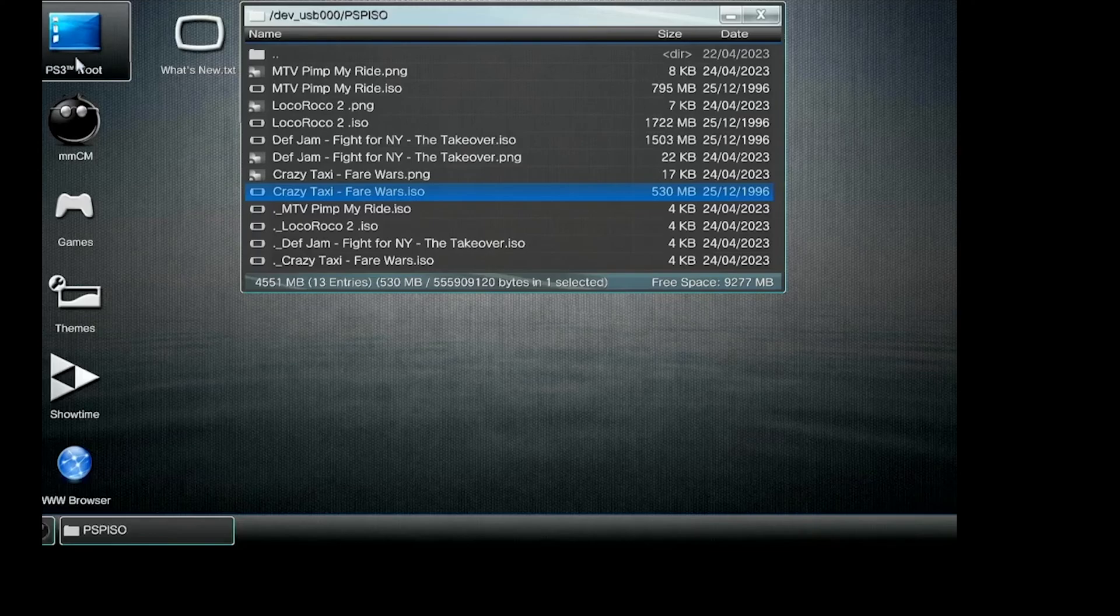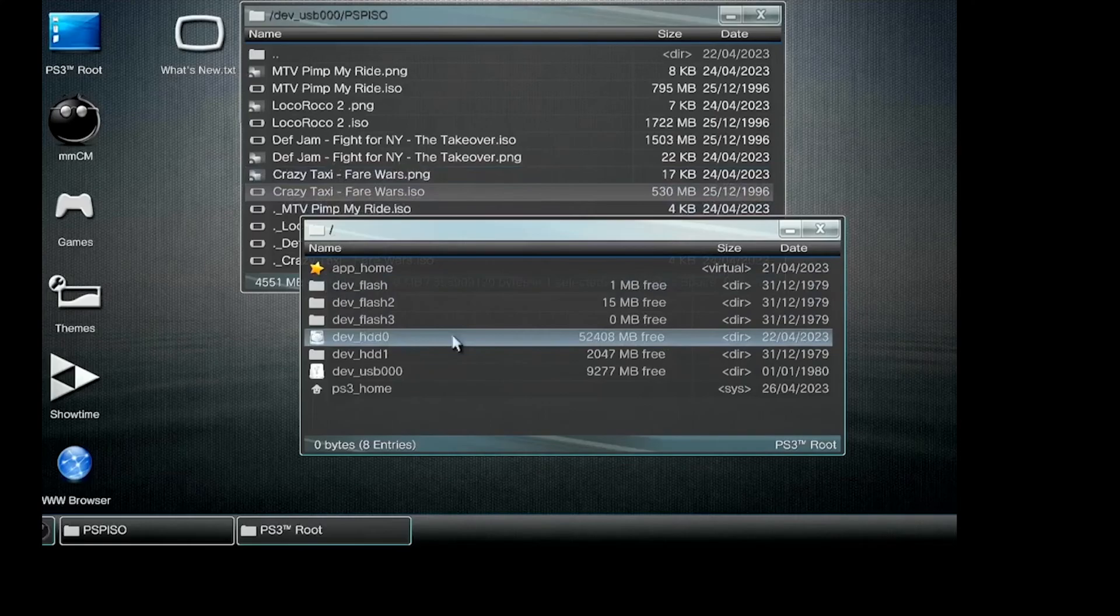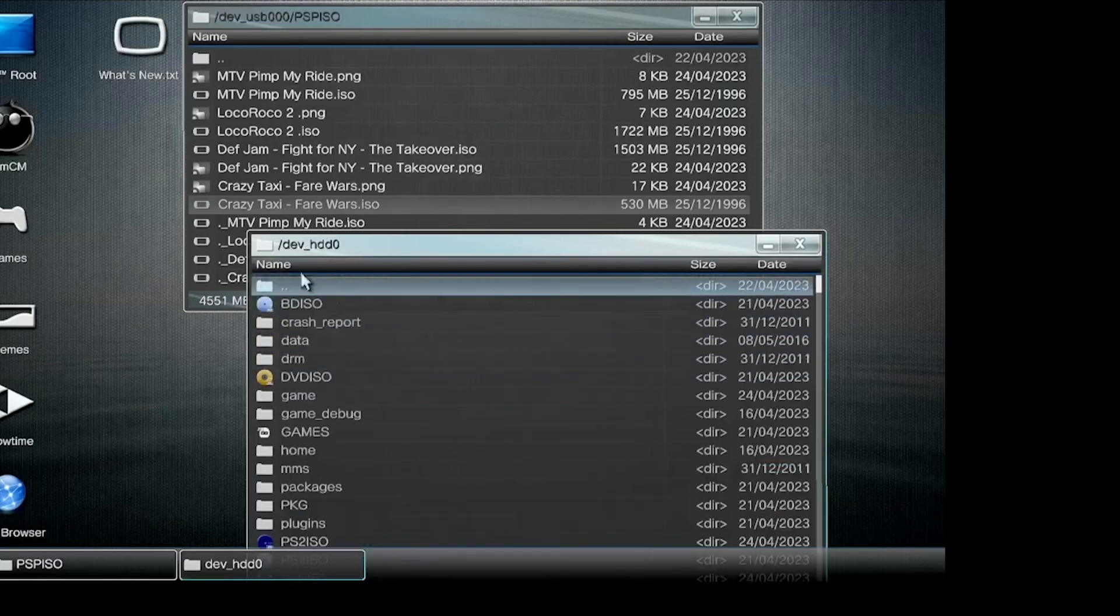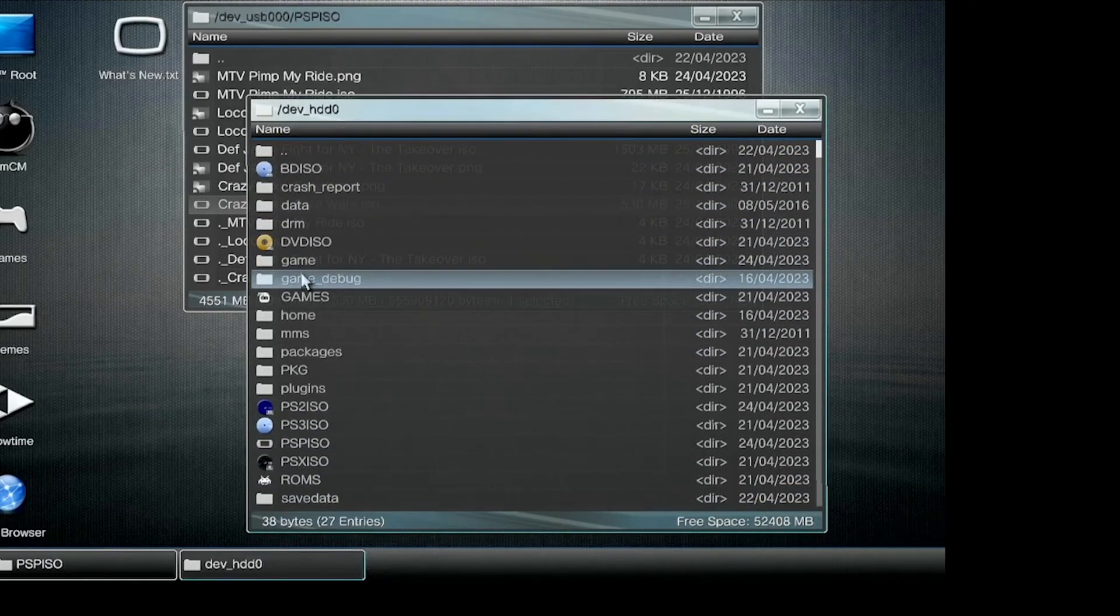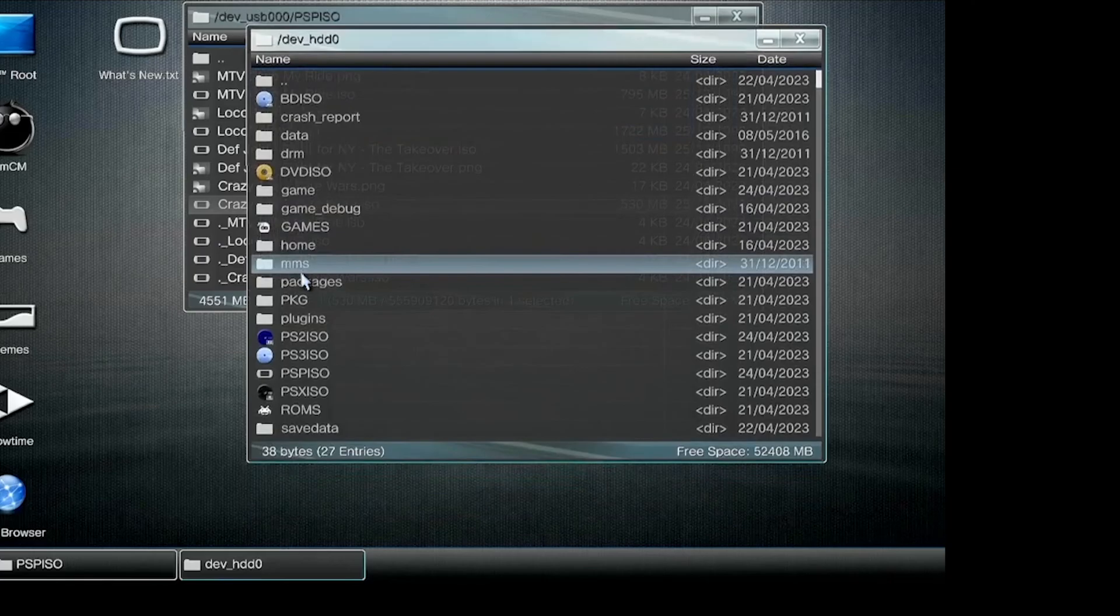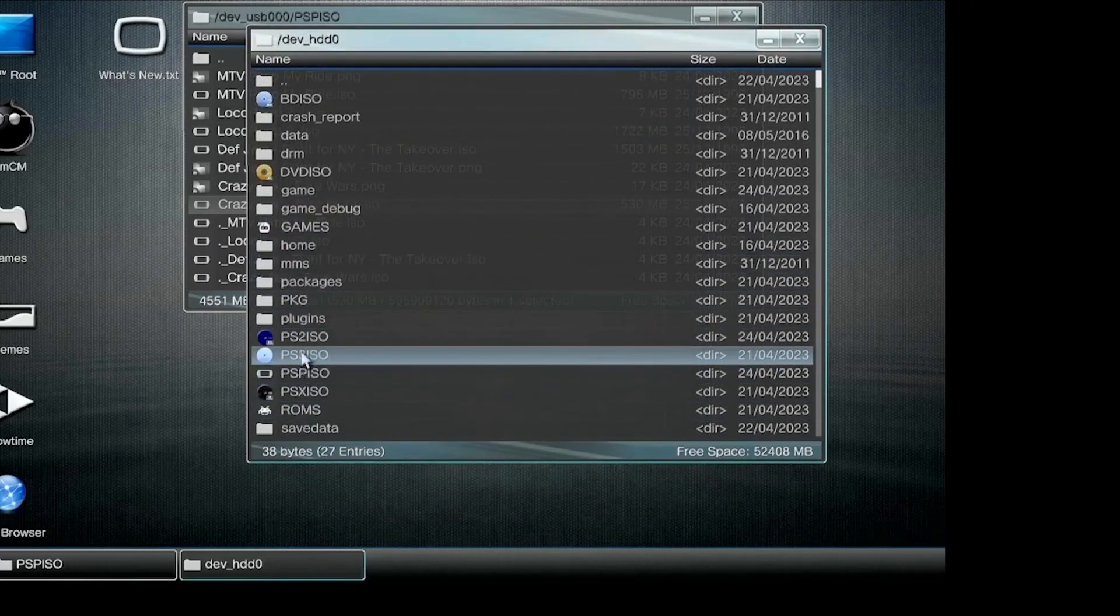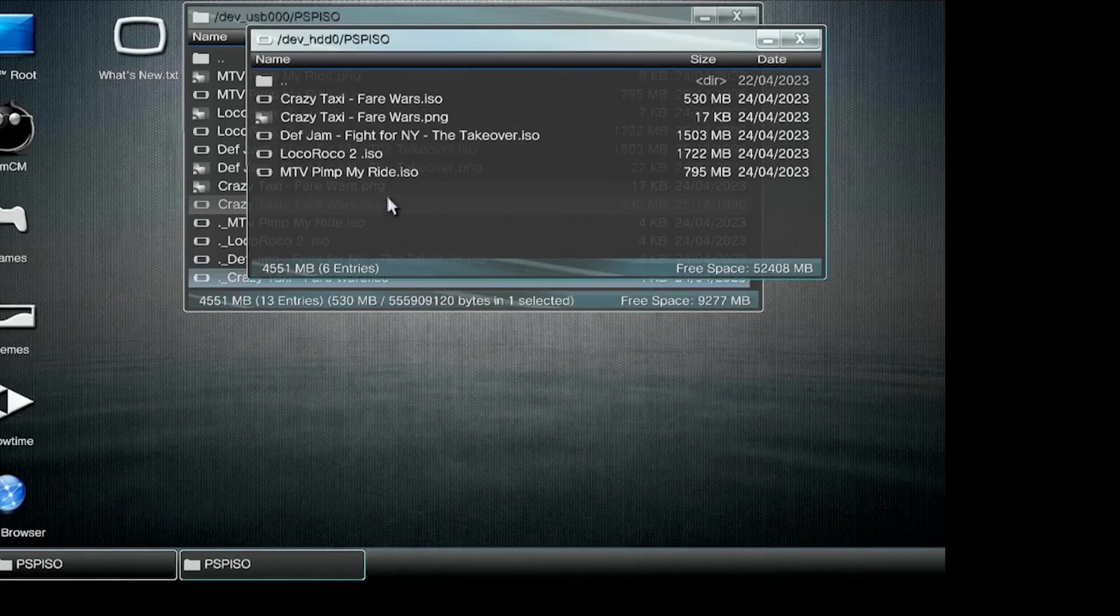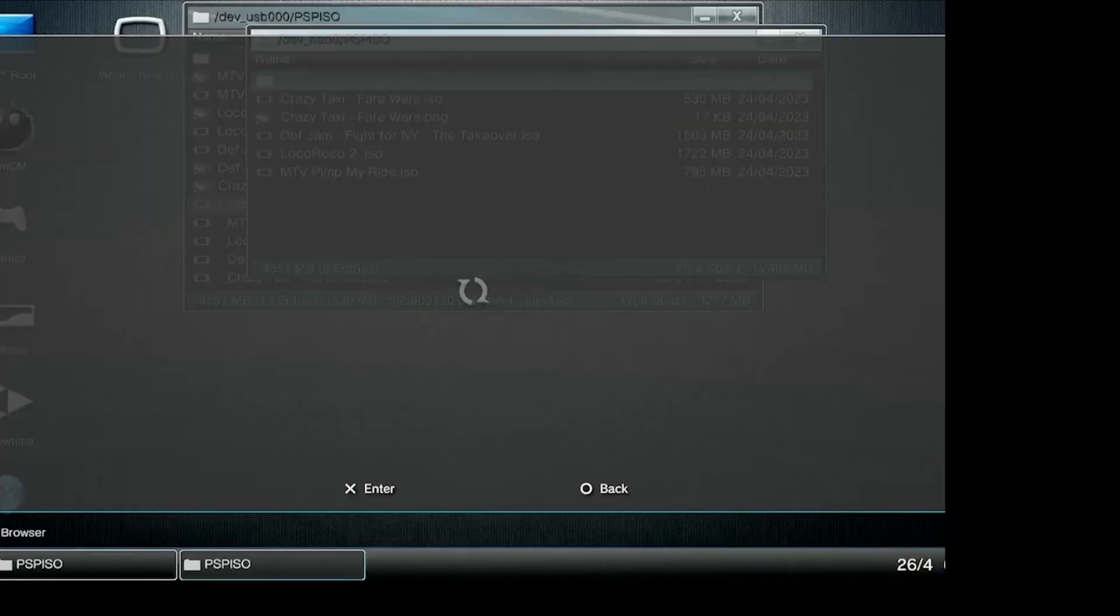Open another folder and go to hdd0, then look for PSP ISO. Press circle, then paste and accept to start copying.